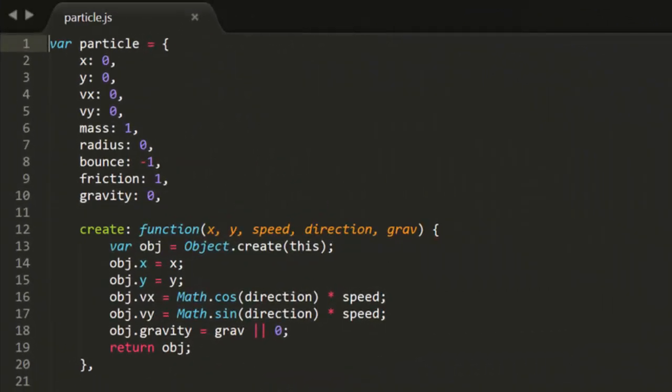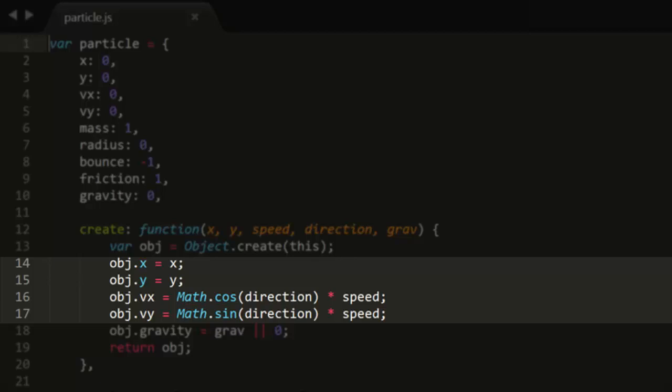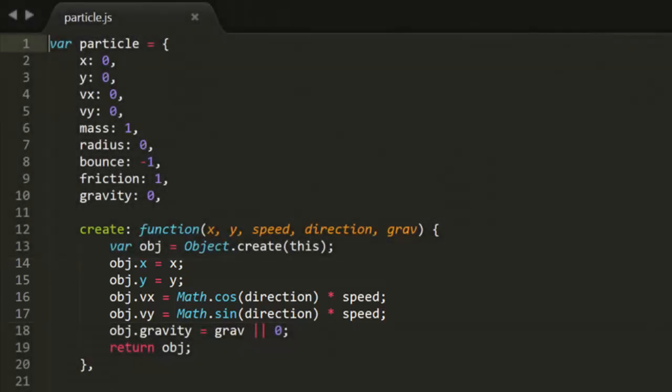In the last episode, we did a bunch of optimization to the particle object. We removed the vector dependency from it and replaced the position and velocity objects with x and y properties for position, and vx and vy for velocity. This made the object a lot easier to code and probably gave it a performance boost as well.